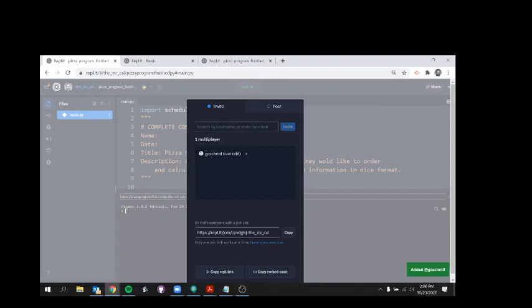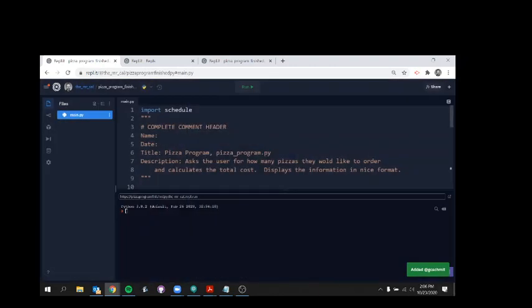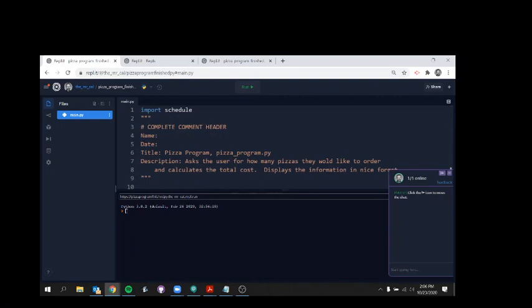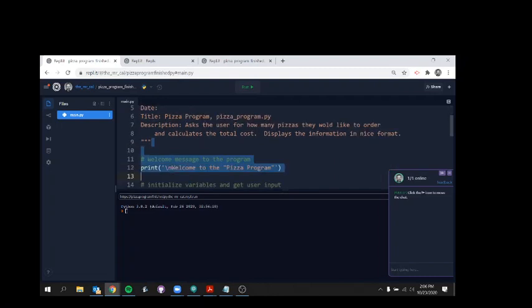He's been added to this project now. And now I'm able to chat with him in this little chat box, as well as we will treat this as a multiplayer Replit, which means he and I can both edit and run this code.